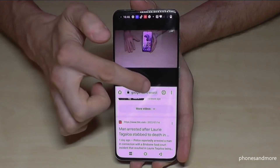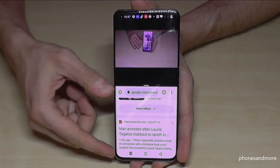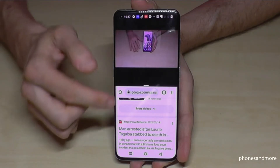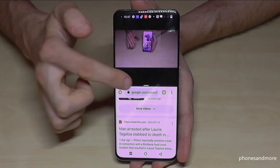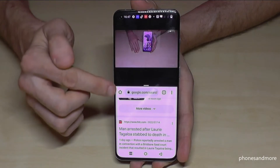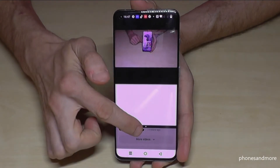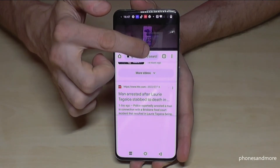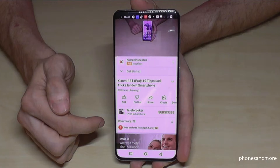If I swipe up, we get a larger space for the Chrome browser. If you want to finish split screen mode, swipe the divider down to keep YouTube full screen, or swipe it up to keep the Chrome browser full screen. Let's swipe it down to go back to YouTube.